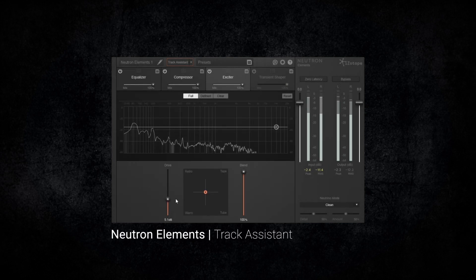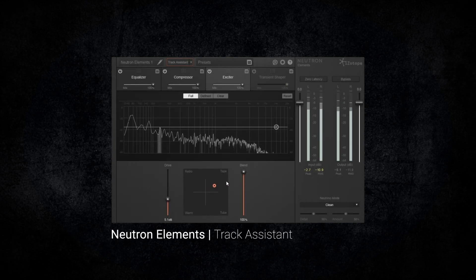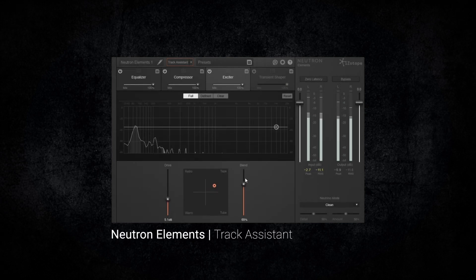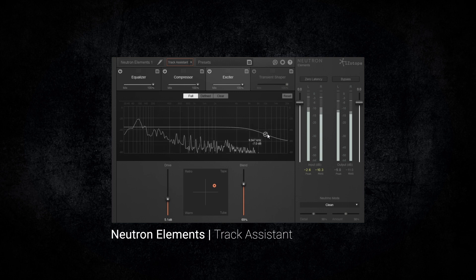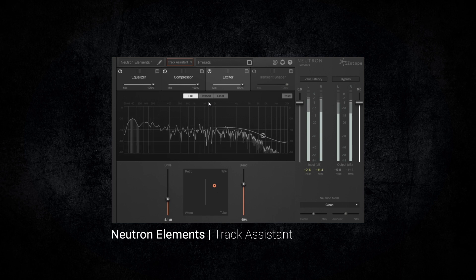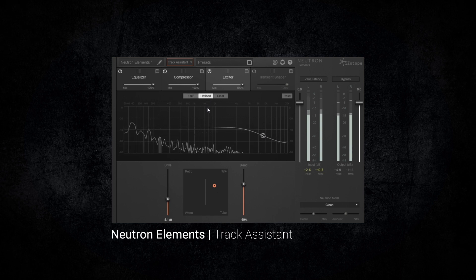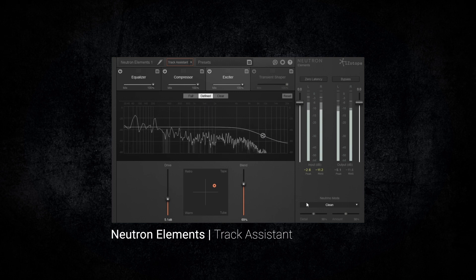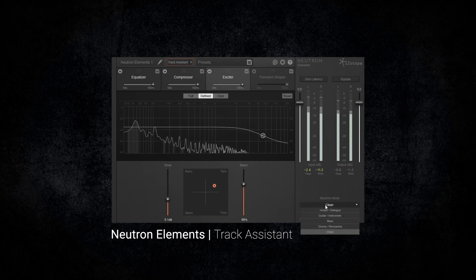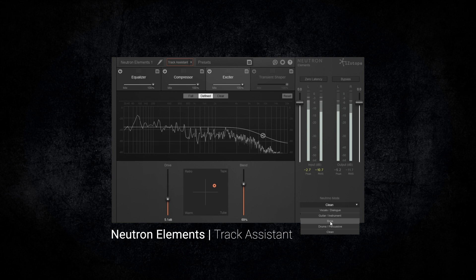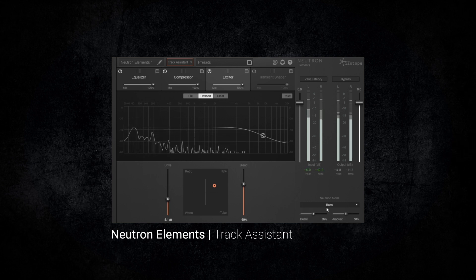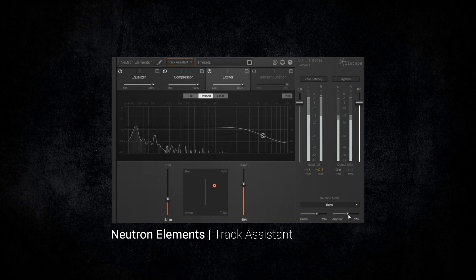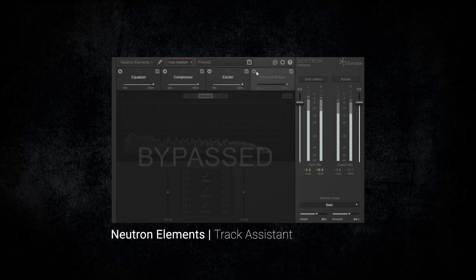Neutron Elements by iZotope comes with some of Neutron's groundbreaking features, including the game-changing track assistant which uses machine learning to analyze any incoming audio and make a custom preset based on the sonic characteristics of the sound.